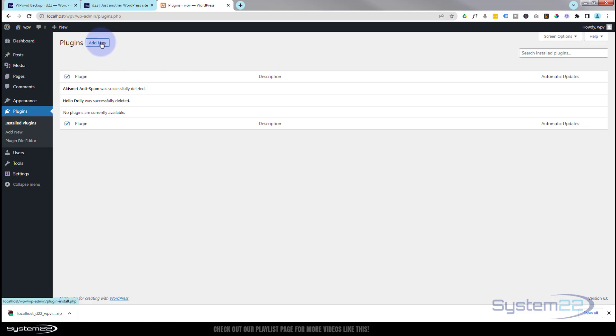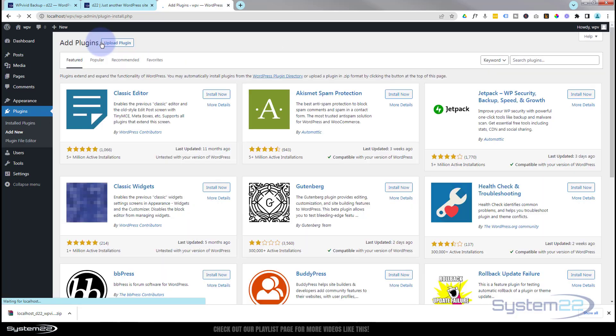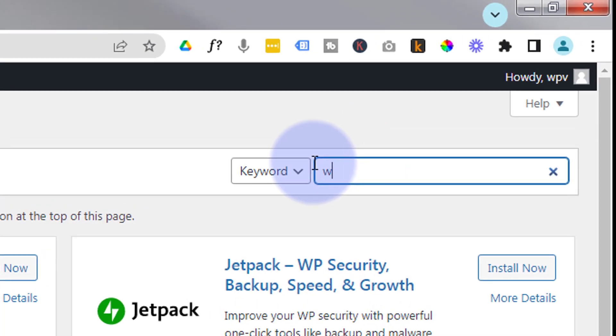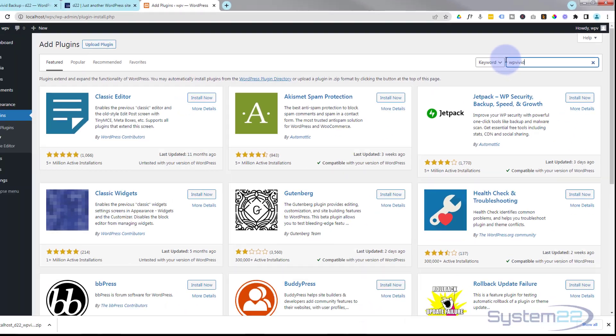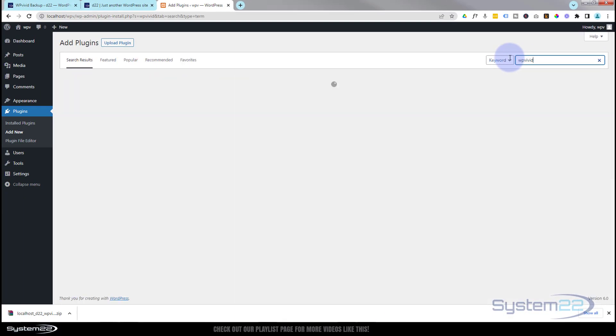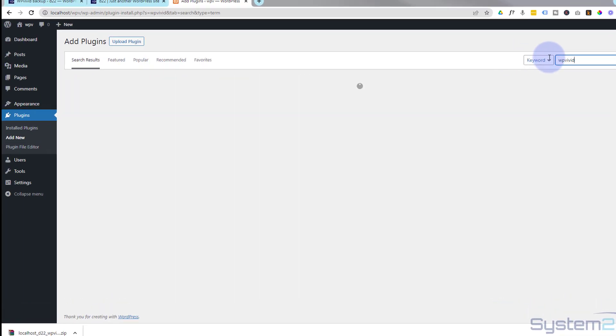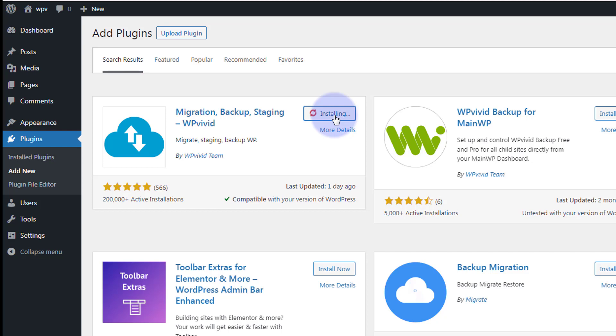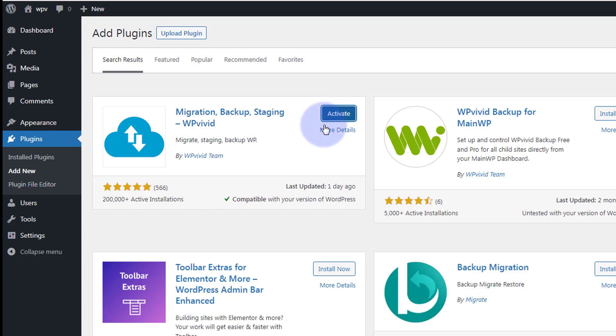Now we're going to add new WP Vivid. There we go, it's popped up there. I'm going to go ahead and install it. Once installed, I'm going to go ahead and activate it.